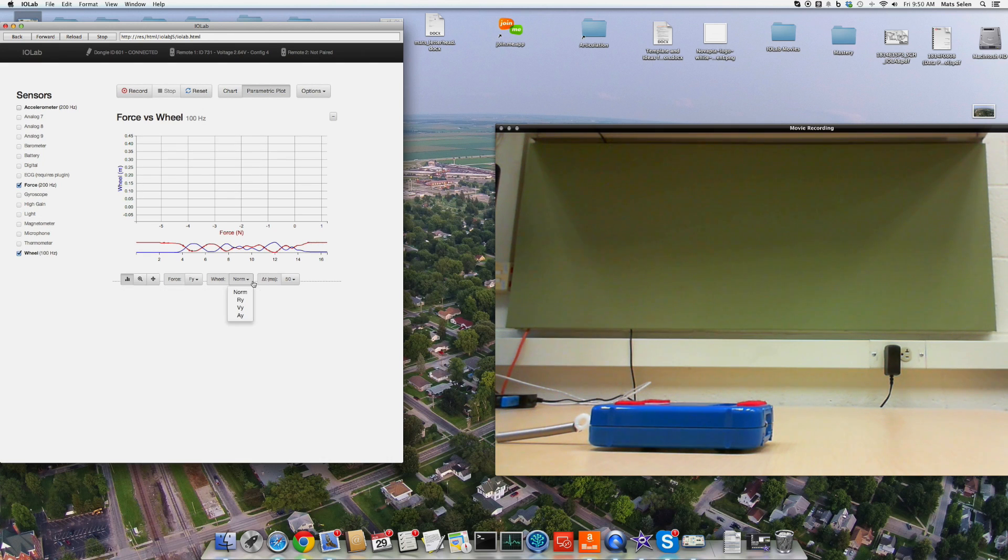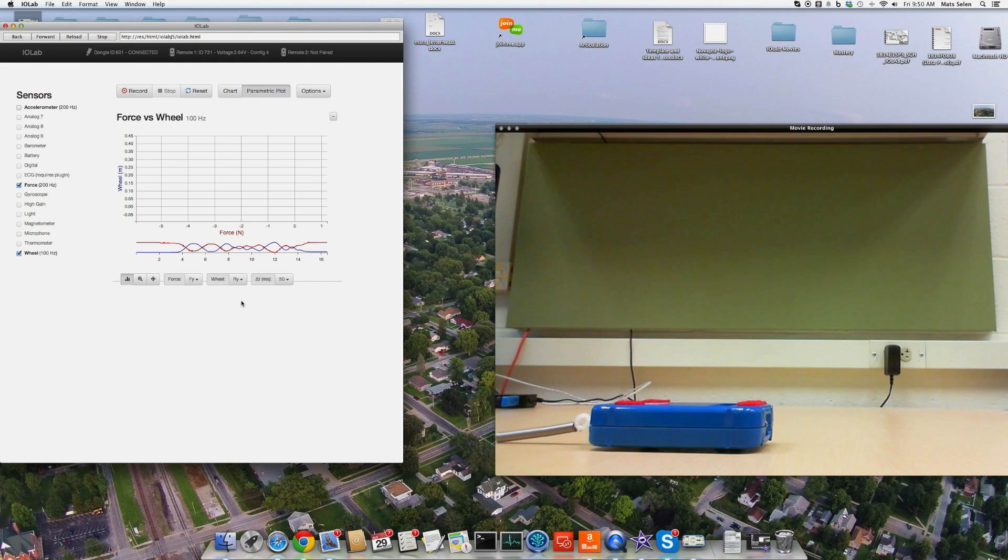The wheel is here, and we want to select the measurement that the wheel makes that we want, which is R, the displacement. And now we just select the region we want to plot. So let's say we want to go from there to there.